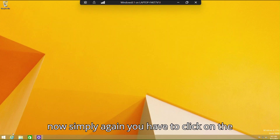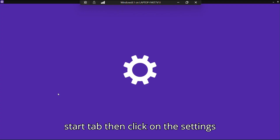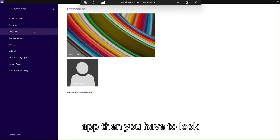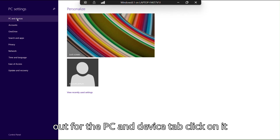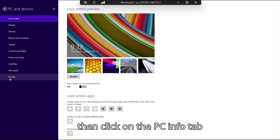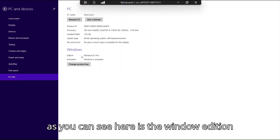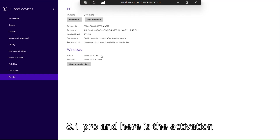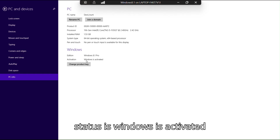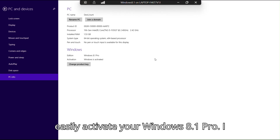Now simply click on the Start tab again, then click on the Settings app, then look for the PC and Device tab and click on it, then click on PC Info. As you can see, the Windows edition is 8.1 Pro and the activation status now shows Windows is activated. With this simple step you can easily activate your Windows 8.1 Pro.